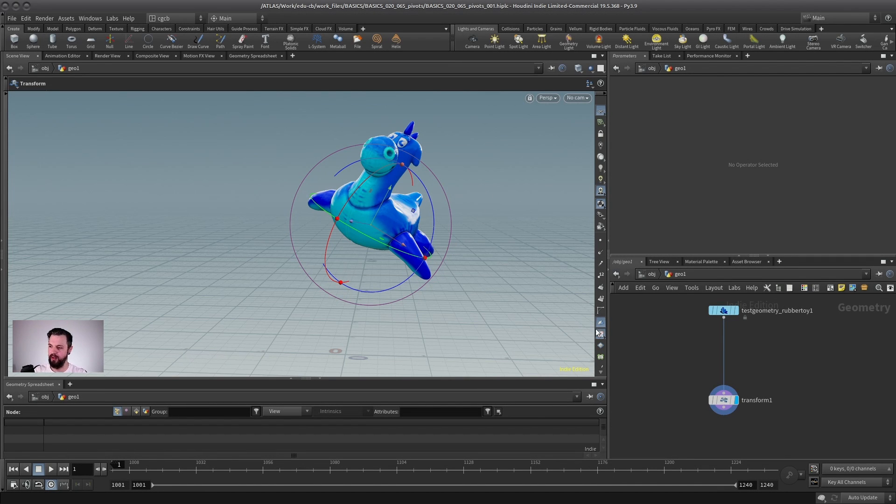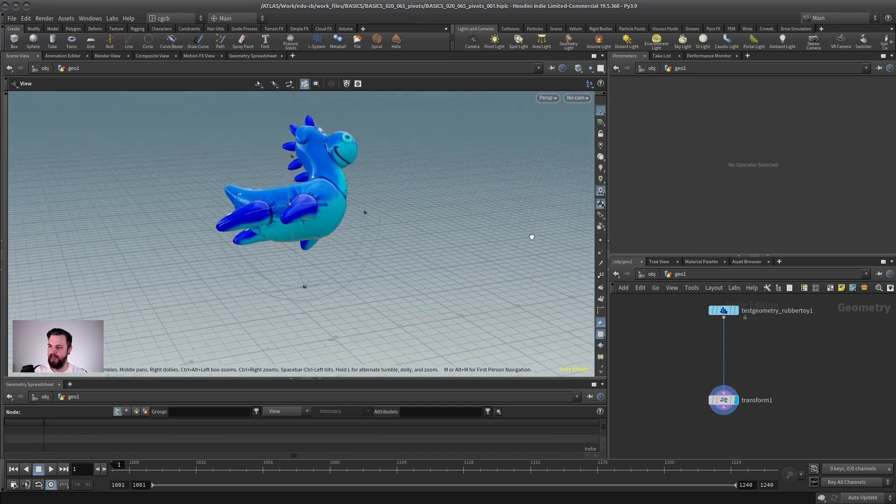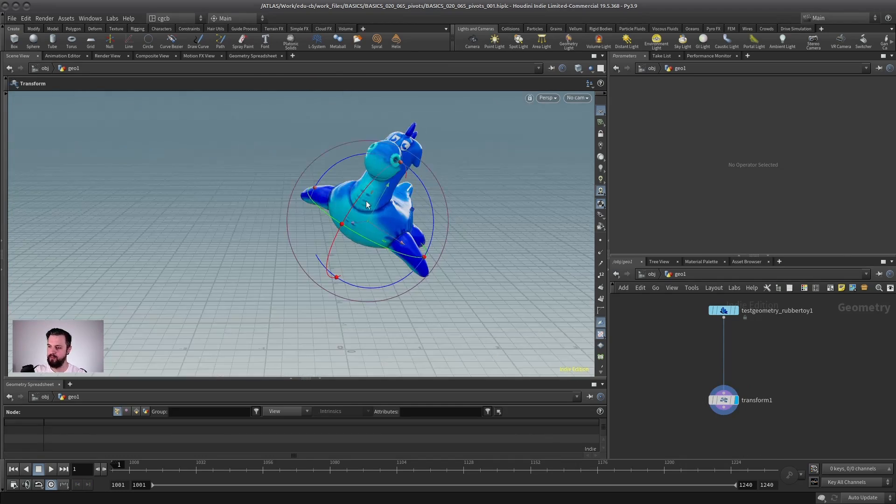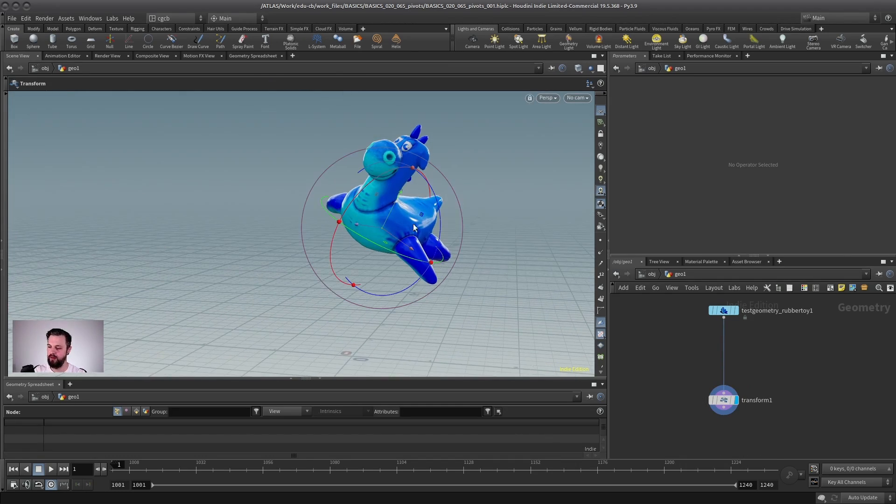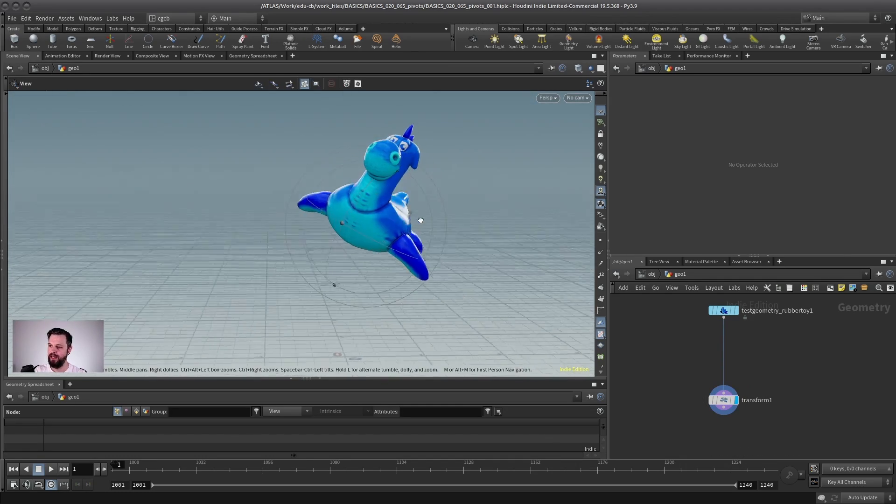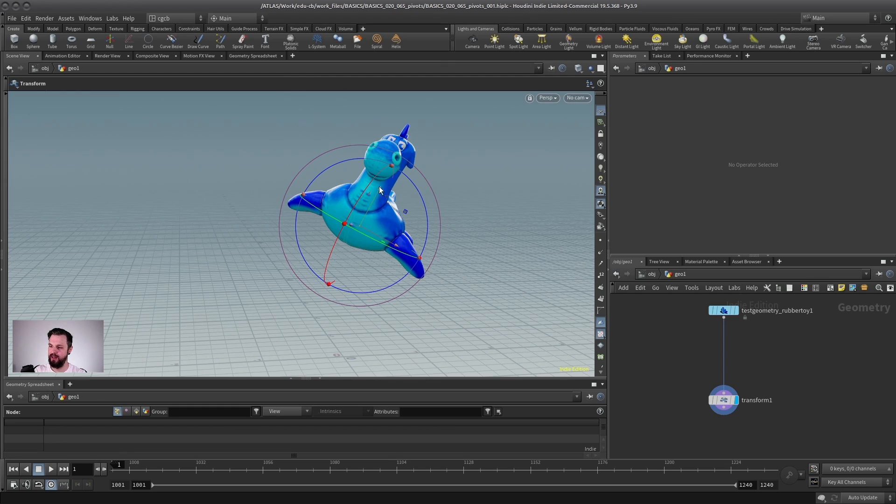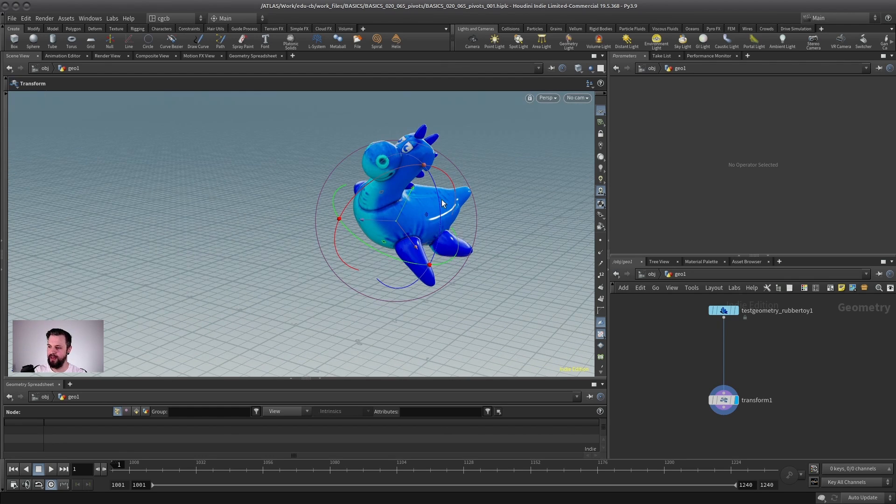For example, I could, if I wanted to rotate my toy here after I moved it around, again, around its own axis, I could do this in the same transform. Sure, so I can rotate it like this,